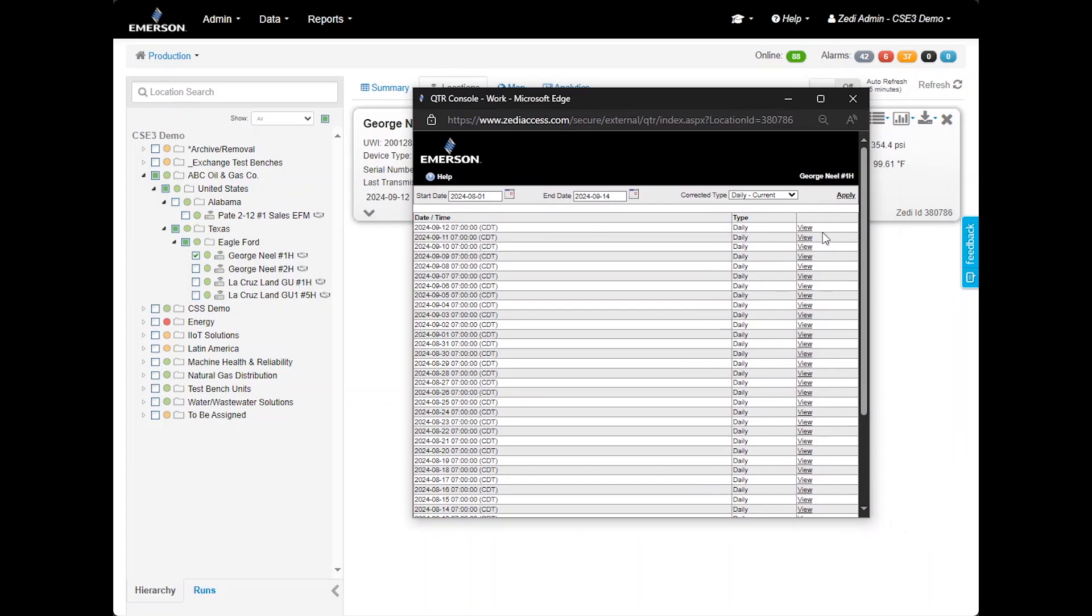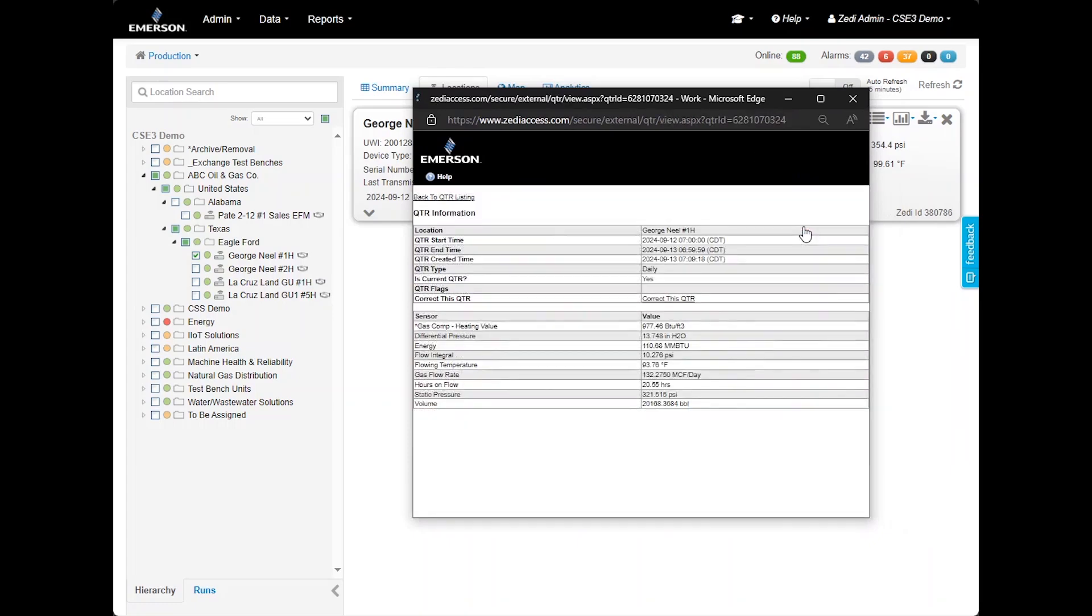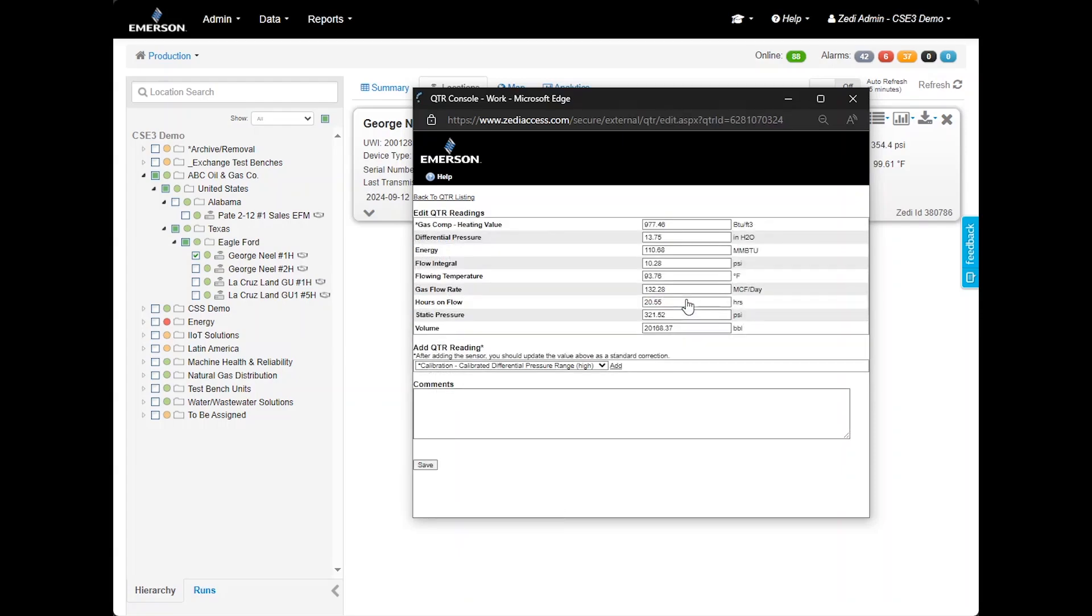QTRs, quantity transaction records, display totals or accumulated averages for a 24-hour period. You can view specific days, see the start and end time, and view when the QTR was created. If there were any errors or communication issues, you can correct the QTR by selecting Correct this QTR, modifying the necessary data and saving. The updated information will be shown with corrected details, including the date and time of the correction.